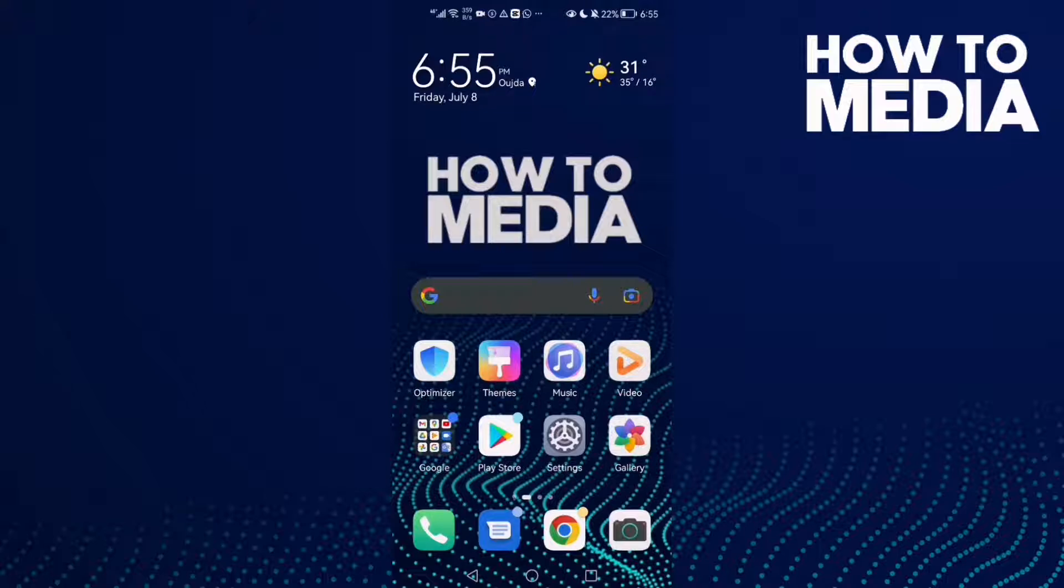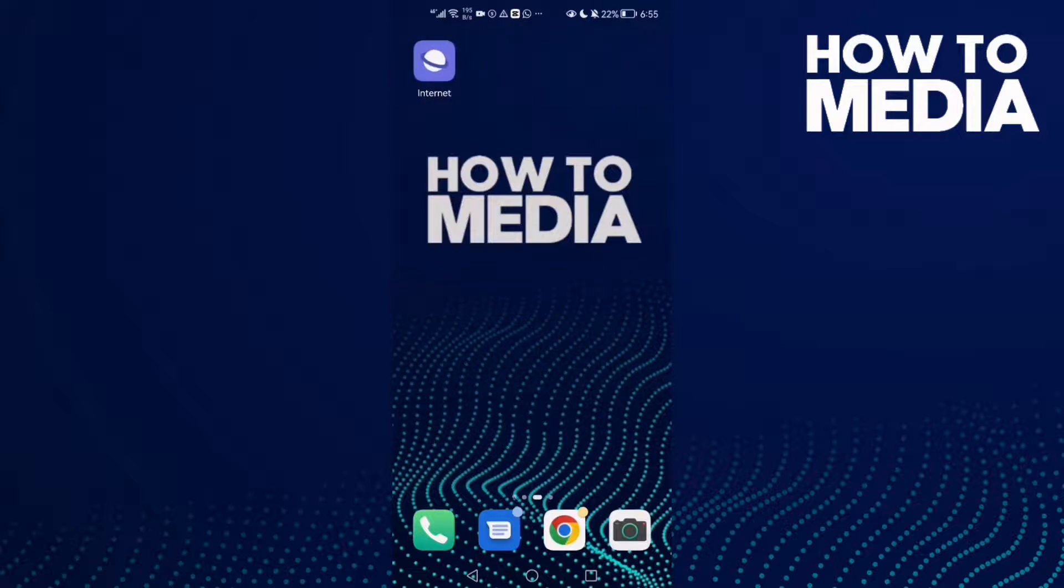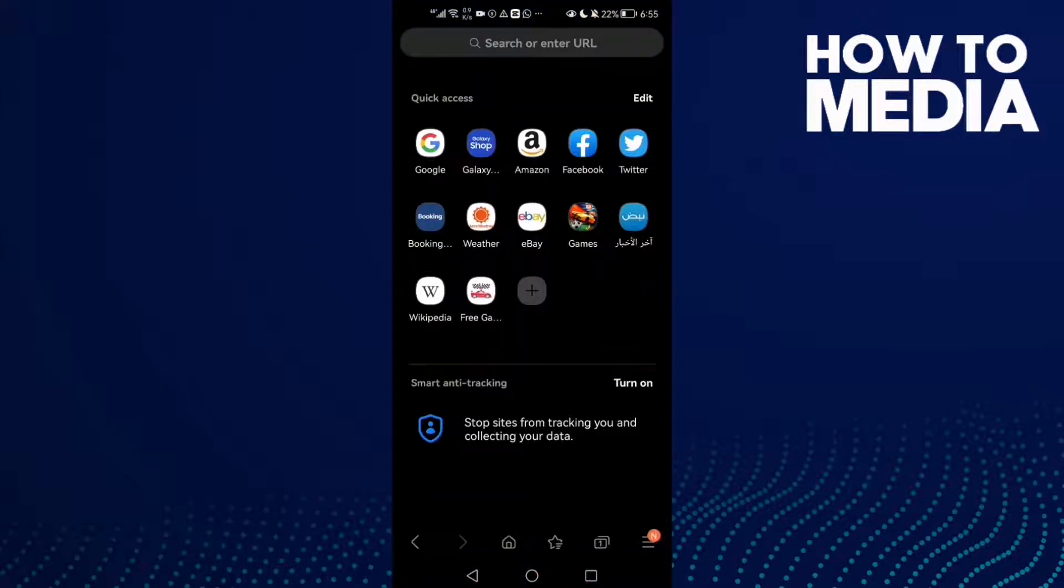First, open the browser. Now to do it, just go here to the bottom.